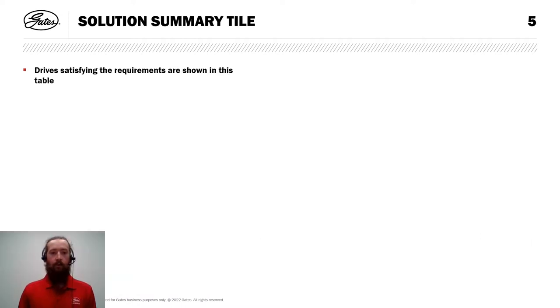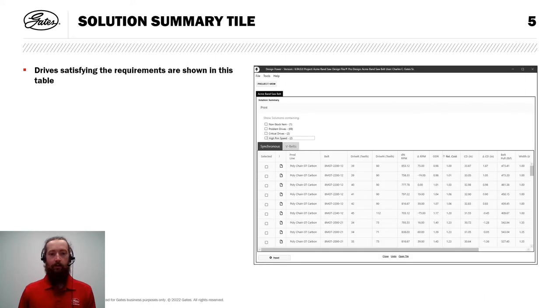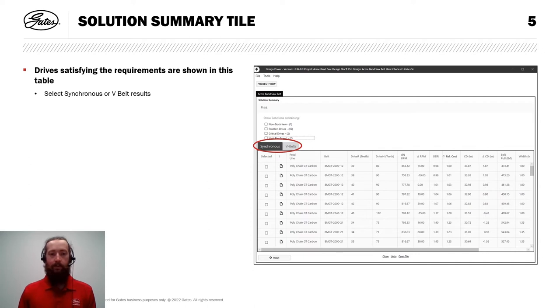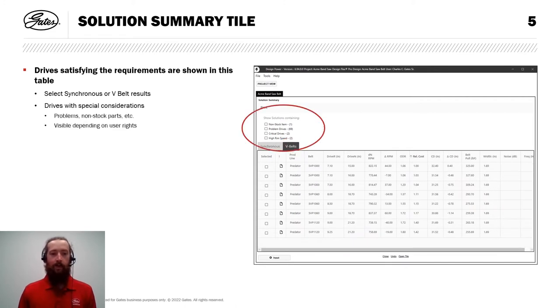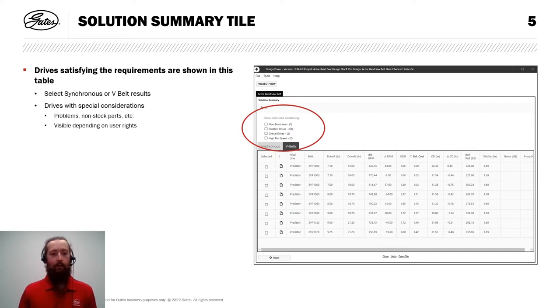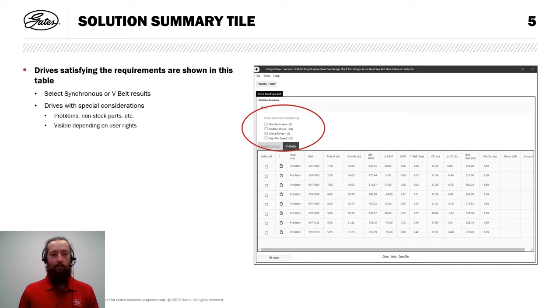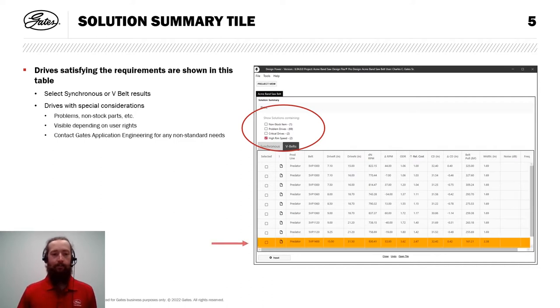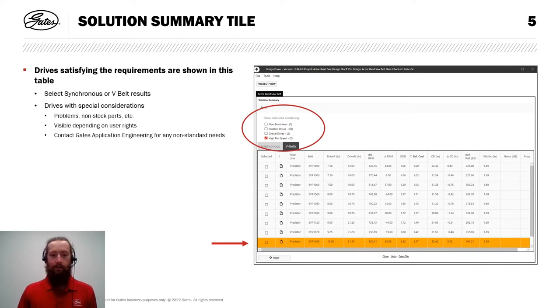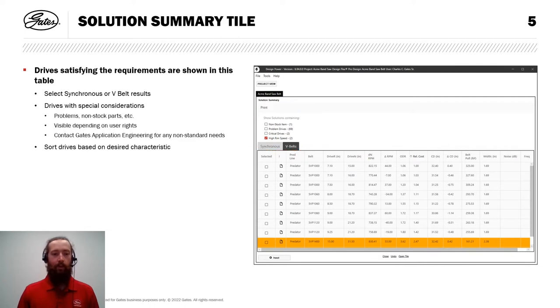Here on the solution summary tile, all of those drives are shown in a table. We can select synchronous or V-belt results using the tabs. I'm going to flip over to V-belts. And we can also see drives with special considerations, drives with minor problems, maybe requiring non-stock parts. And these will be visible depending upon your user rights. We do recommend if you have a need to use any of these non-standard drives that you work directly with Gates Application Engineering. I'll select one of those problem drives and you'll see it shows up in an orange highlight so I know exactly what I'm working with.